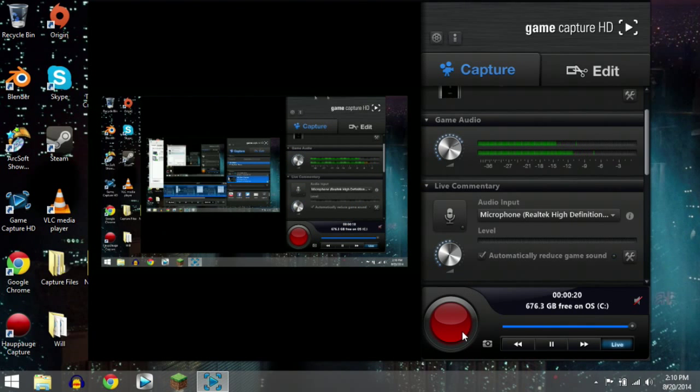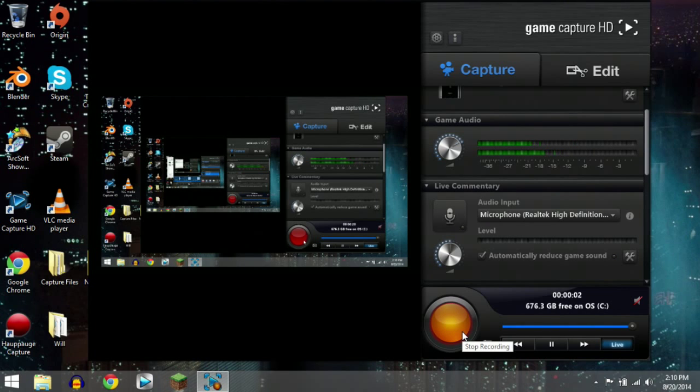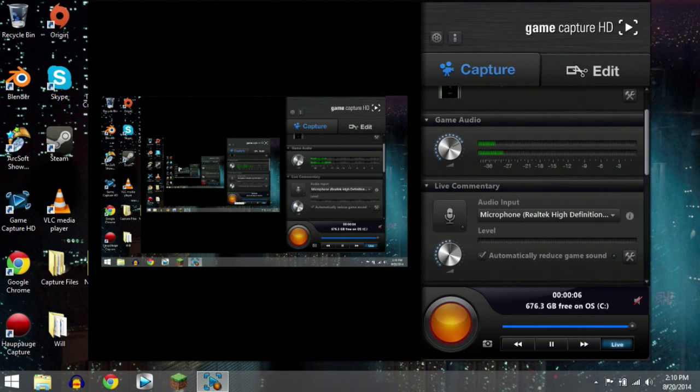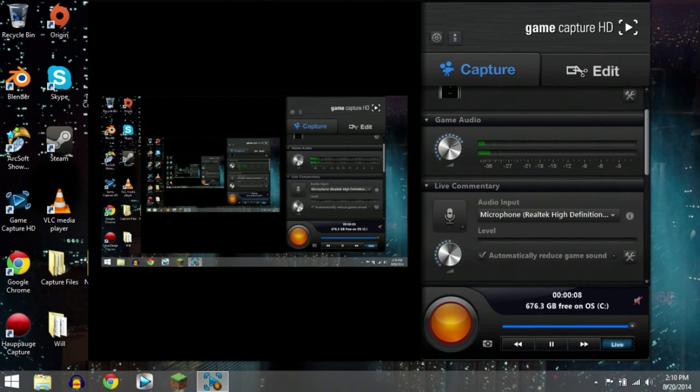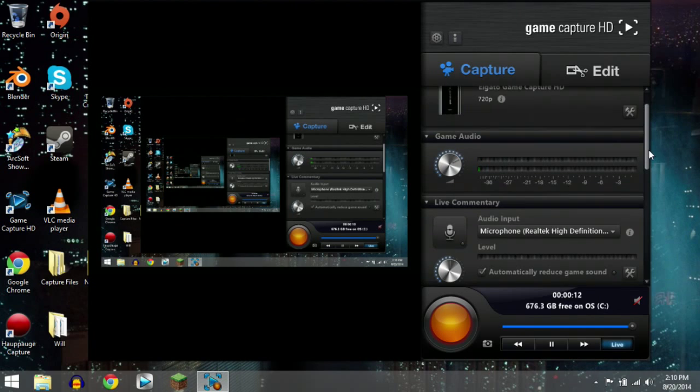So here we are. We're now recording what's on our computer's display. Now we're ready to record video on our favorite games. However, we're not quite ready to record the audio along with it. Here's how you're going to do that.